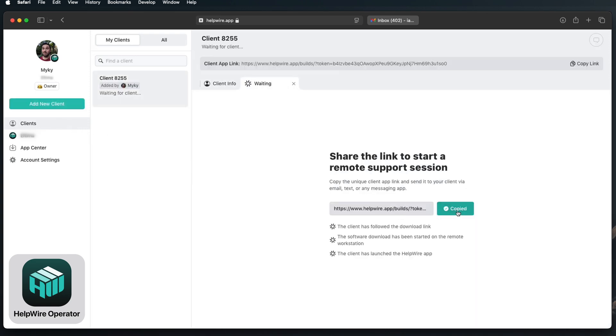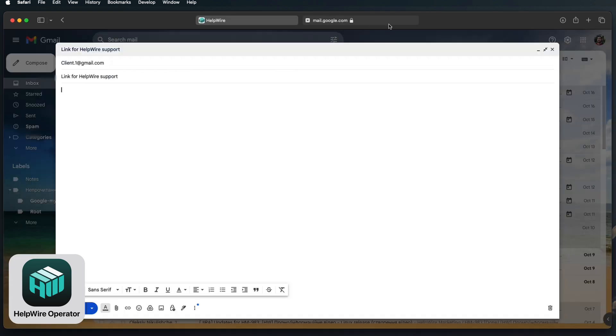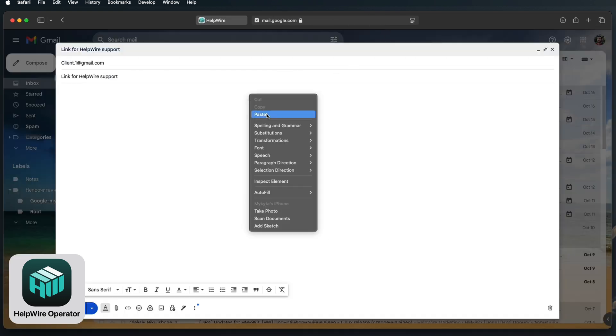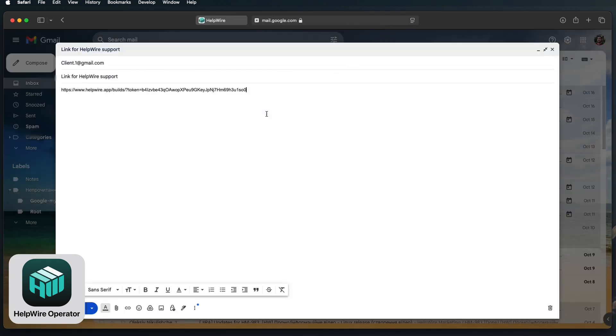Next, copy a unique remote control link. Share this link with your client via email or your preferred communication method.